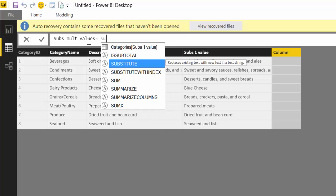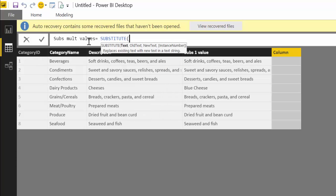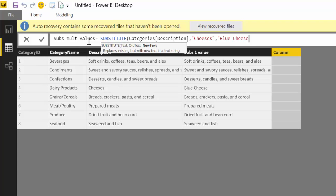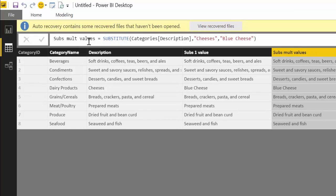First we do exactly the same we did for the first one. We write "cheeses" and then "blue cheese". Perfect. It's working as it should. Now what we need to do is do a new substitute.